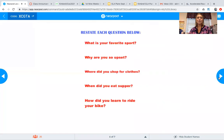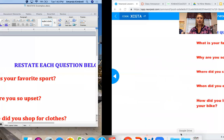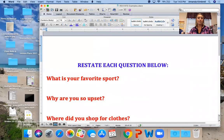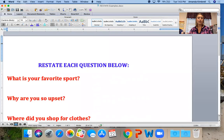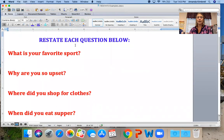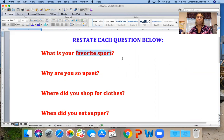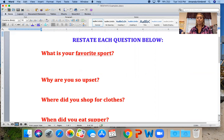I hope that was really helpful. Now we're going to go to Word and do some practice together. Restate each question below. If my question was 'What is your favorite sport?' my important words would be favorite and sport — those are pretty important and I need to put them in my answer.